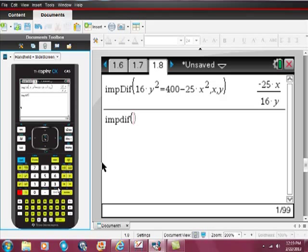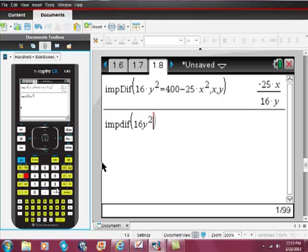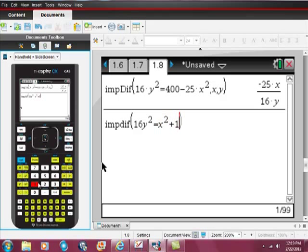Some maybe easier equation would be 16y squared is equal to x squared plus 16. I get that you should be able to do this by hand. This is not super difficult to differentiate. But if they're letting you use a calculator, you might as well.